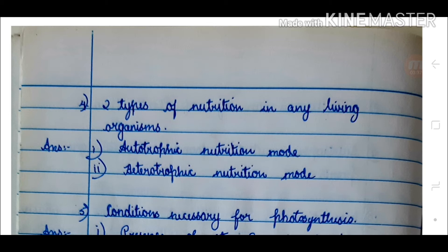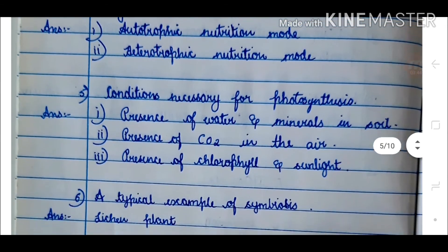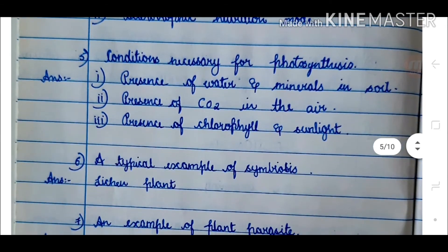Two modes of nutrition: autotrophic nutrition mode and heterotrophic nutrition mode. 5. Conditions necessary for photosynthesis — answer: 1. Presence of water and minerals in soil. 2. Presence of CO2 in the air. 3. Presence of chlorophyll and sunlight.